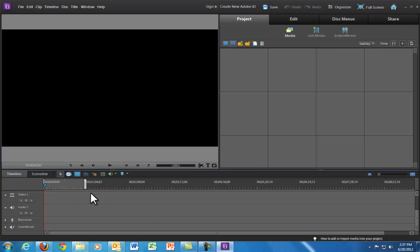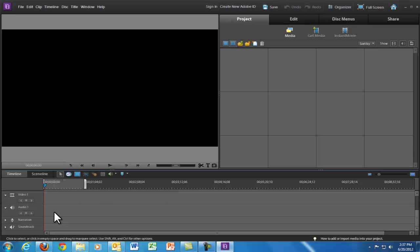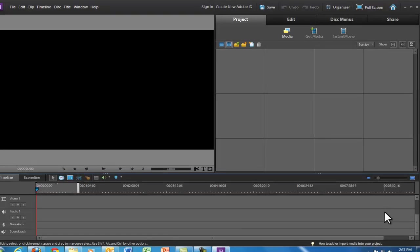The second part is called the timeline. This is the timeline right down here. The timeline is where all your footage is kept in terms of how it's organized throughout the project. So, it's a linear thing. Everything on the left is going to happen before everything on the right, and you assemble it piece by piece, moving down the line.